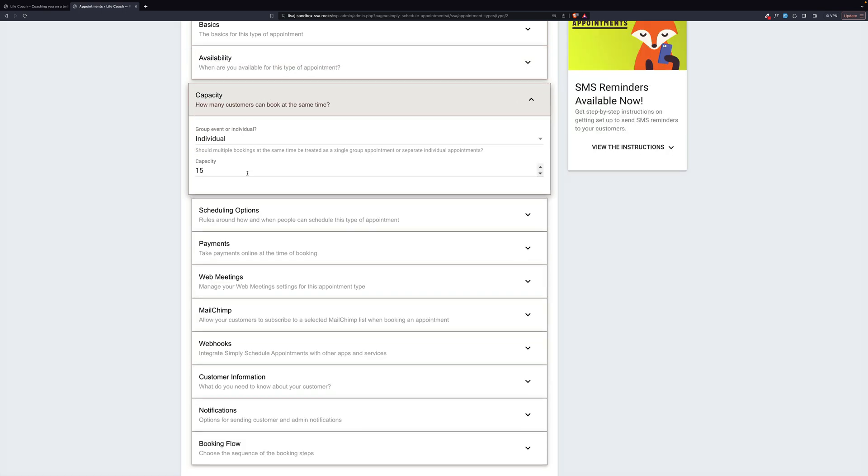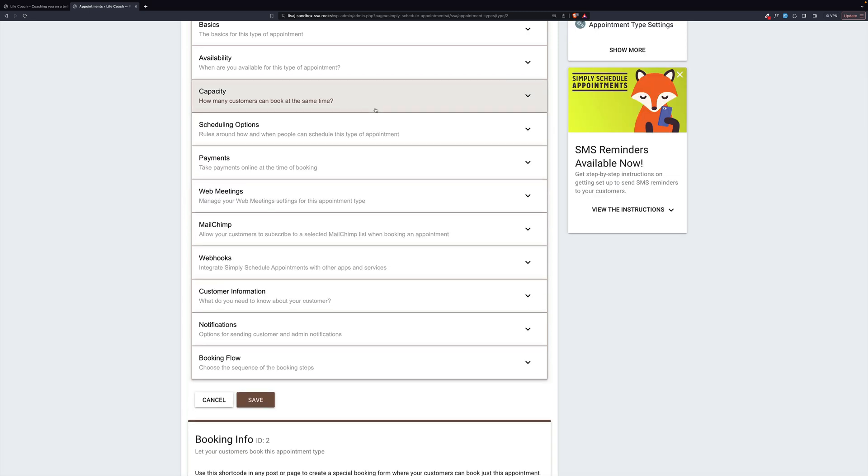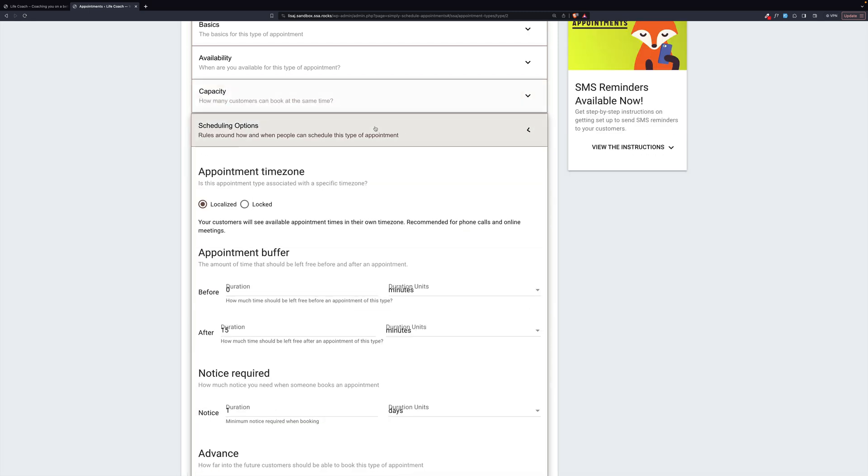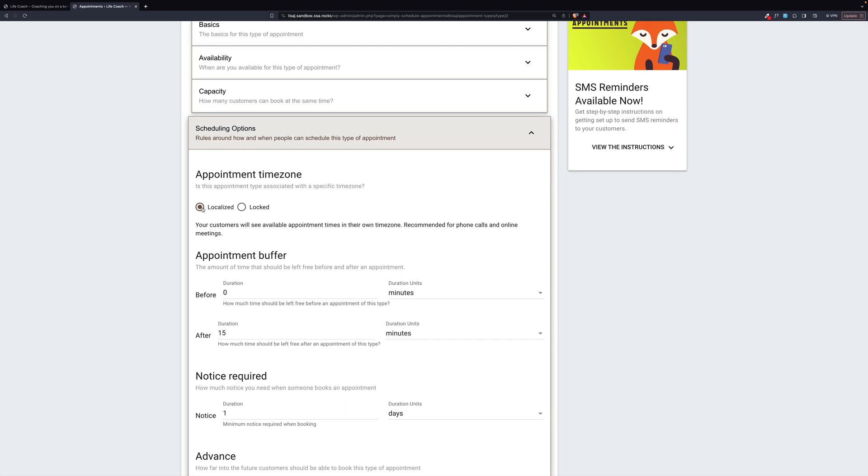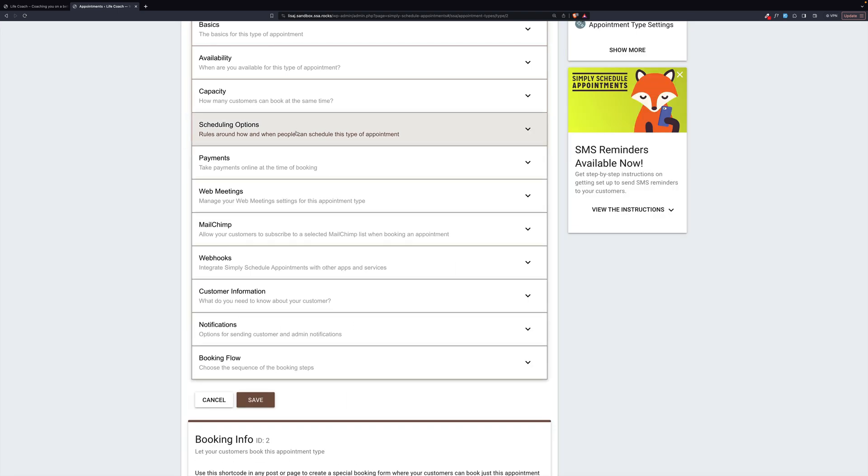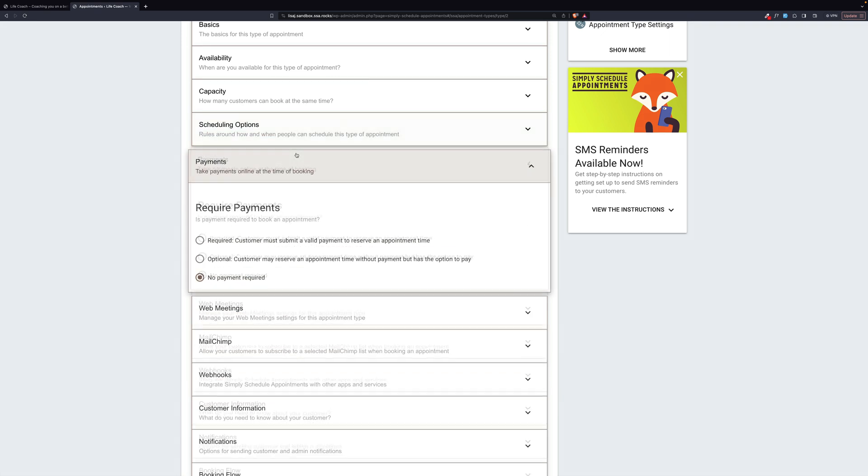Capacity. Now, this is set to individual, but we have 15. That's because we might have 15 coaches on hand available to do individual talks. So even though this is individual, we can have a capacity of more than one. We look at scheduling options. Again, this is virtual, so it's localized. It can be anything.